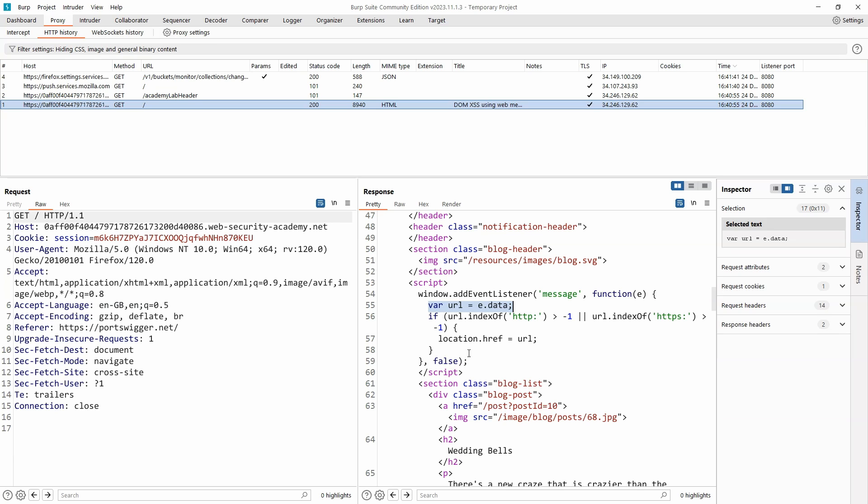It's then running a check on the web message: url.indexOf(http) is larger than -1, and the same check for https has to be larger than -1. If that check is true, then location.href is set to the value of url.